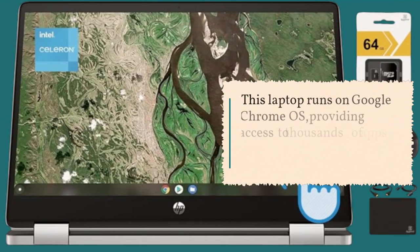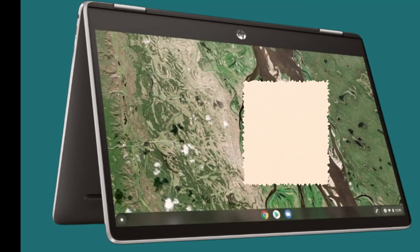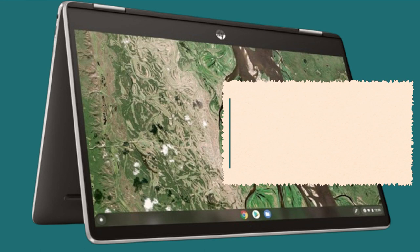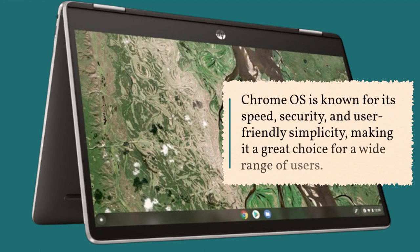This laptop runs on Google Chrome OS, providing access to thousands of apps and ensuring regular updates. Chrome OS is known for its speed, security, and user-friendly simplicity, making it a great choice for a wide range of users.